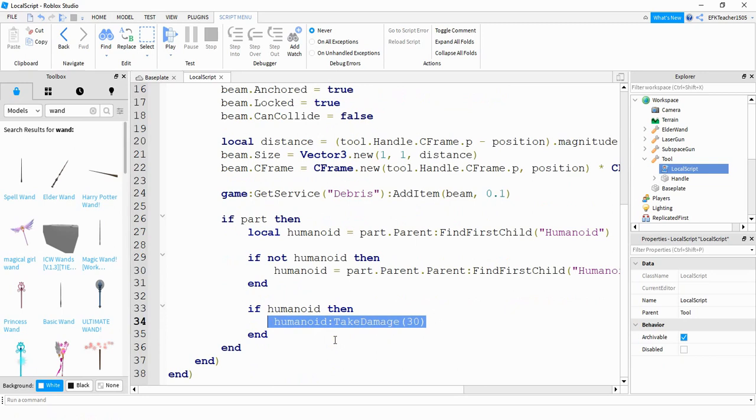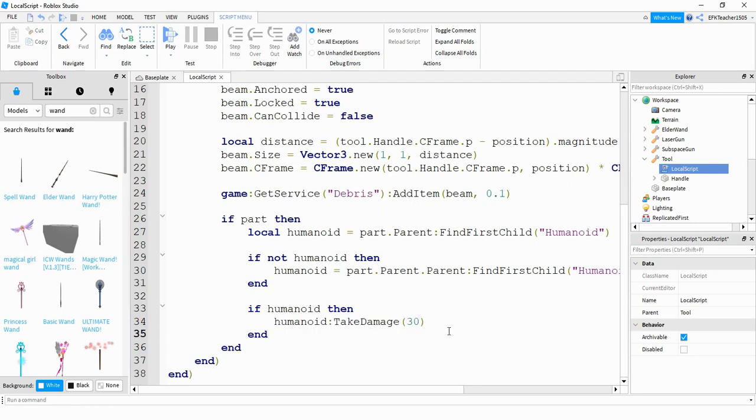Down here is another section to take a look at. So this section right here if the beam touches another player then it deals 30 damage. So you can increase or decrease this to your liking. Let's go ahead and take a look now with the changes that we made and see what the effect is.